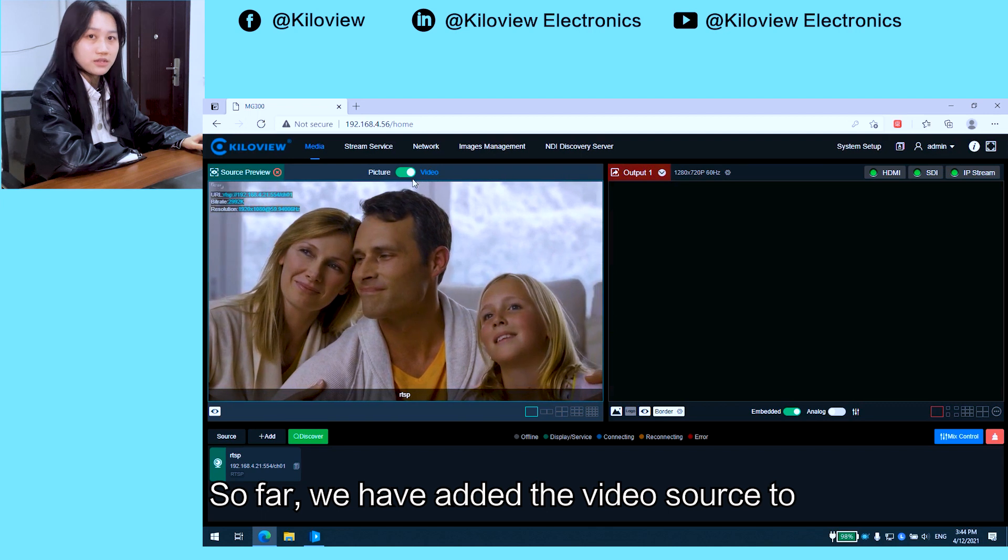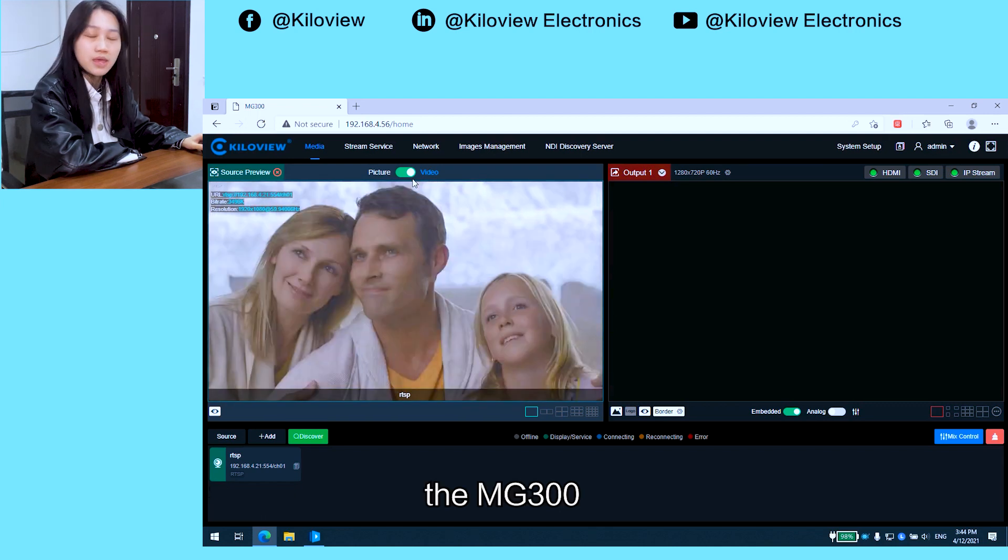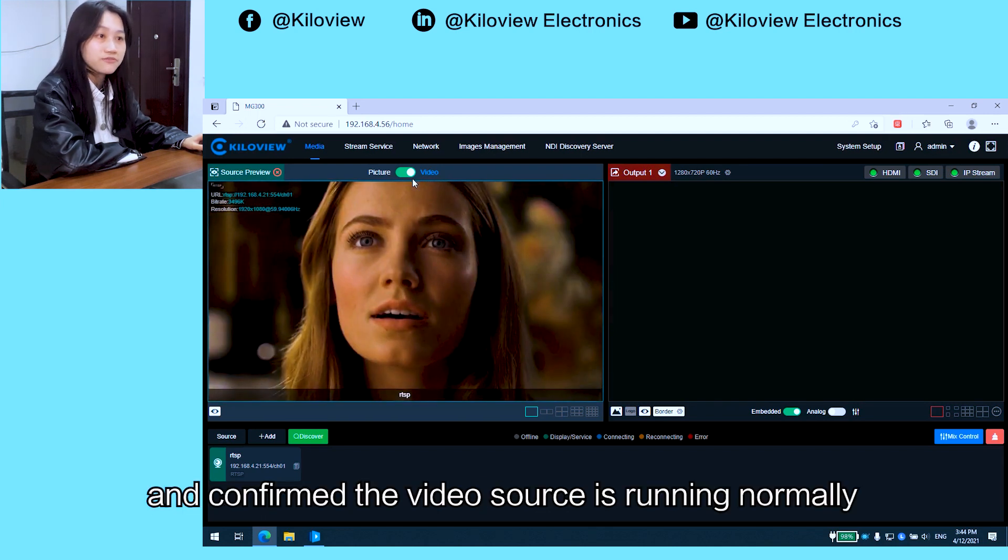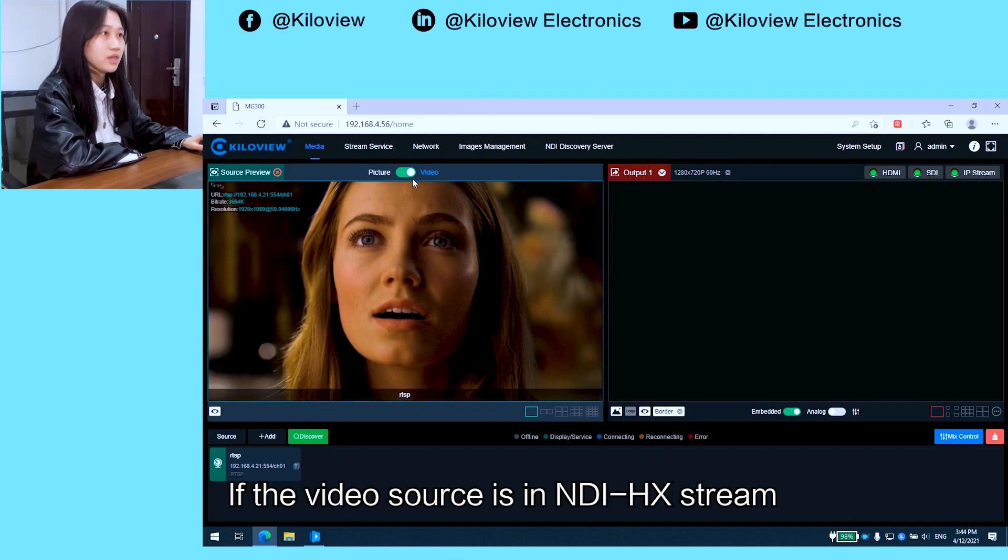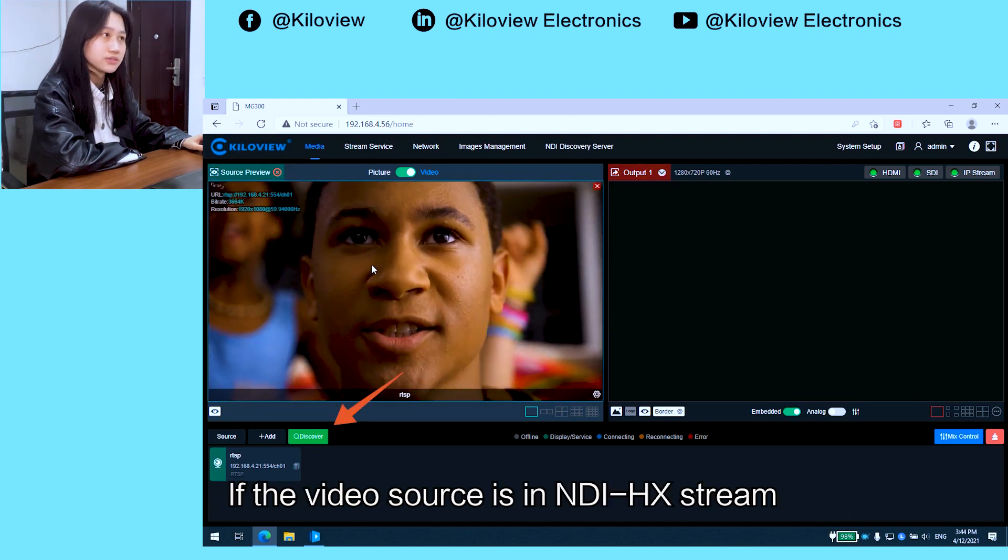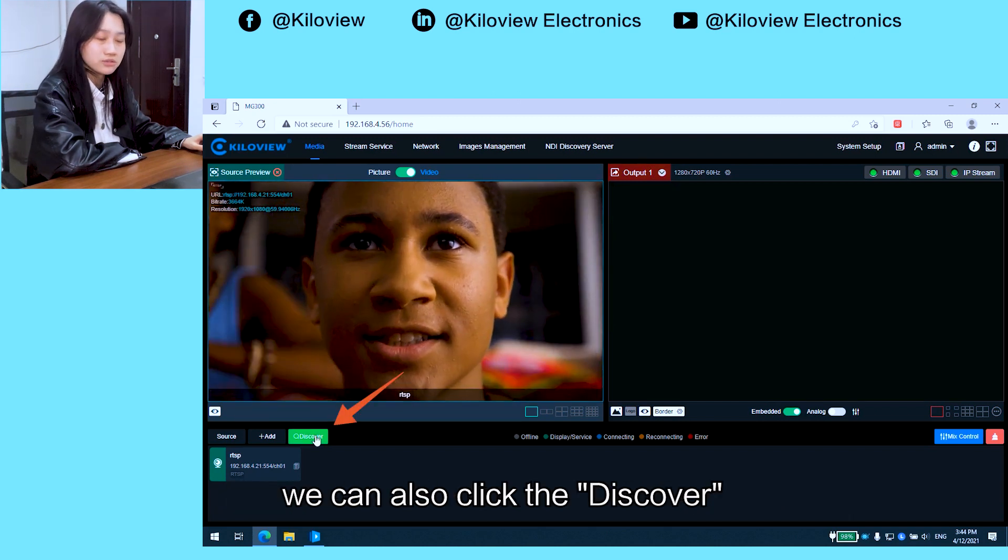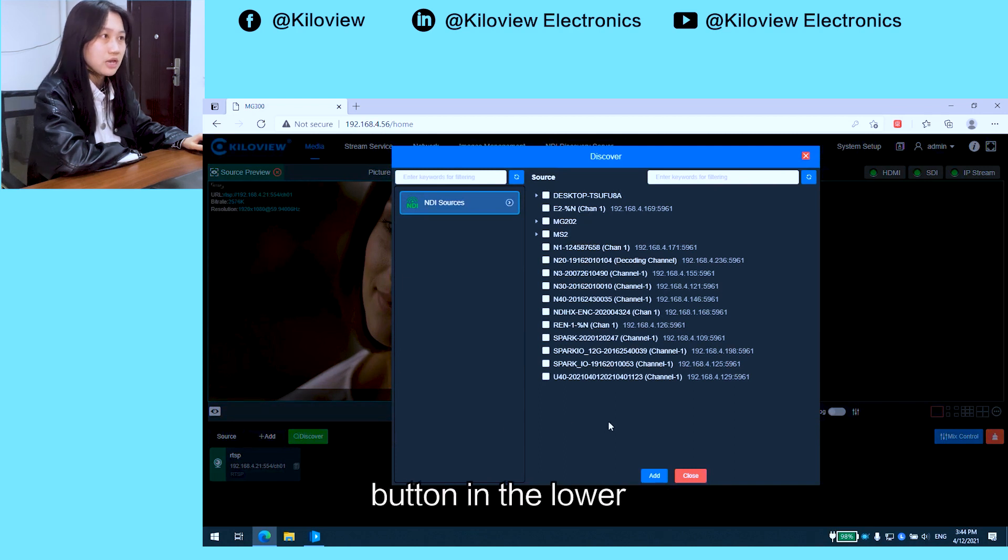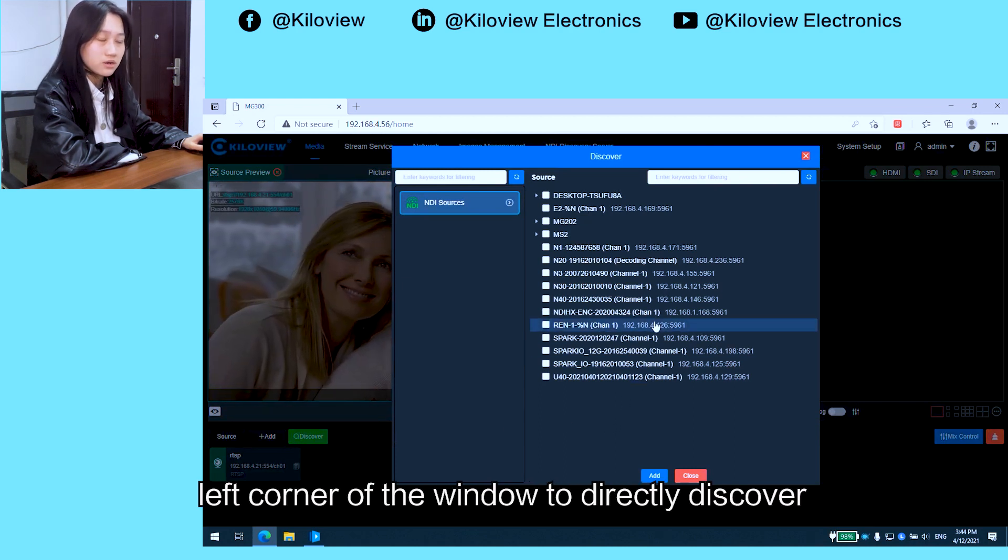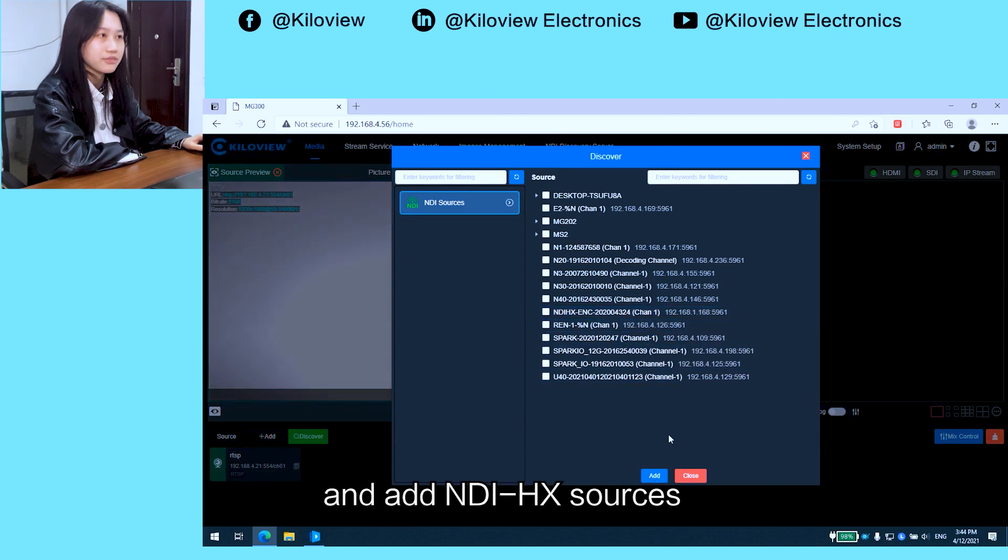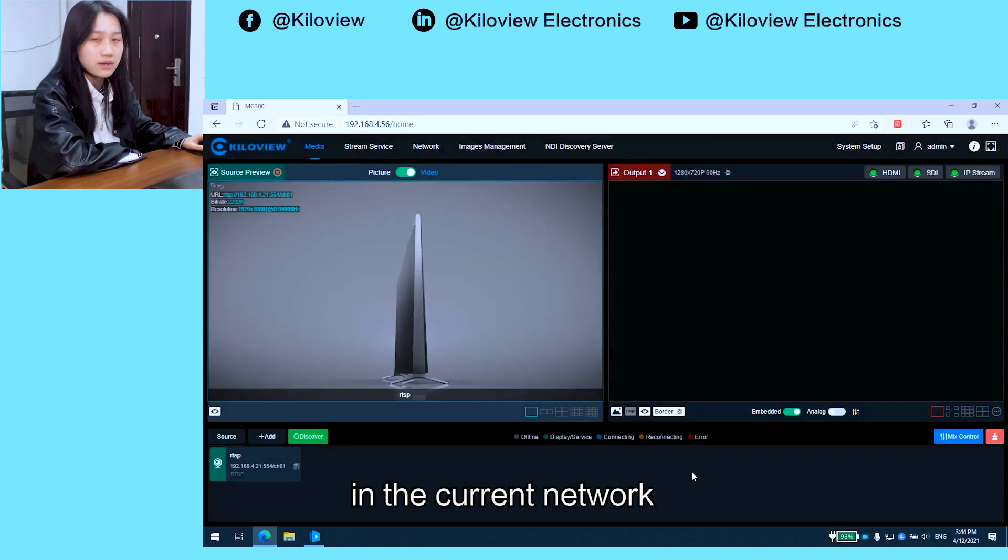So far, we've added the video source to MG300 and confirmed the video source is running normally. If the video source is an NDI HX stream, you can also click the discover button in the lower left corner to directly discover and add NDI HX sources in the current network.